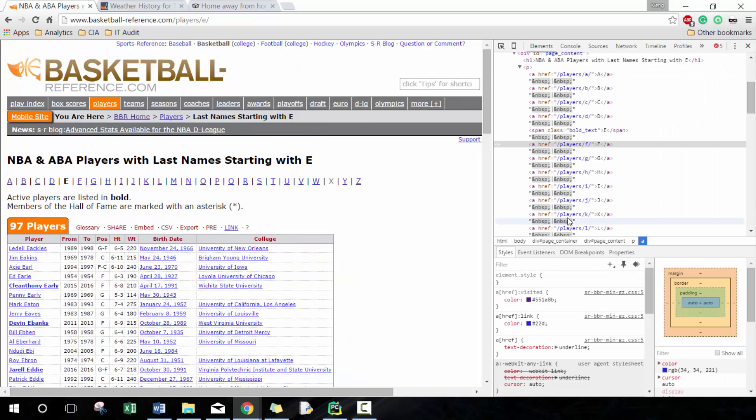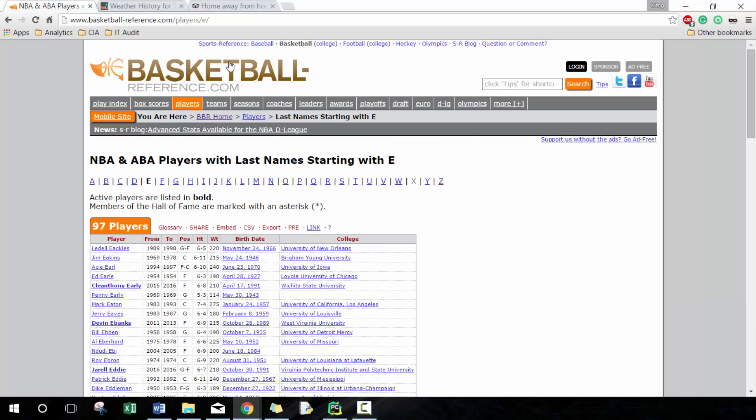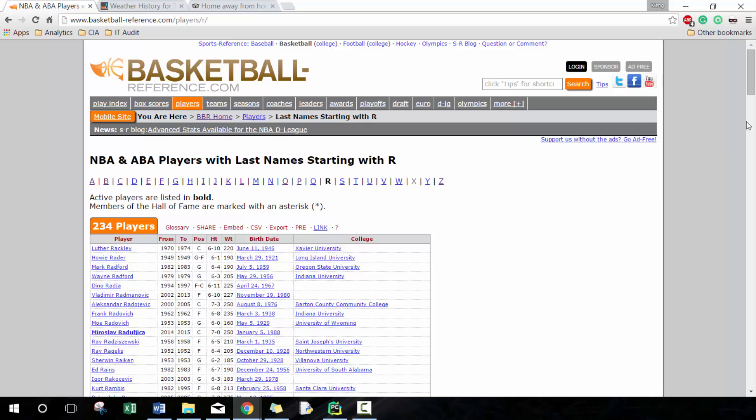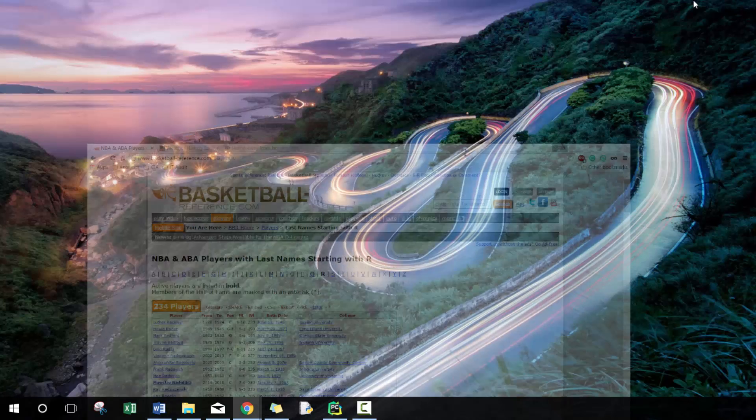One way of approaching it would be to find the href for each of these letters right here, or we could figure out the logic that applies to the URL that allows us to navigate towards these different pages. Here's letter E, if I want to go to the players that start with R I can just type in R here.